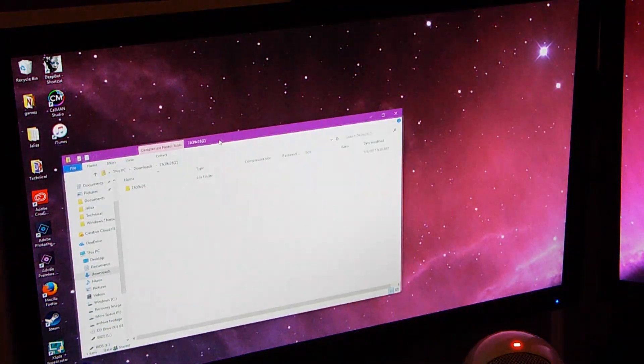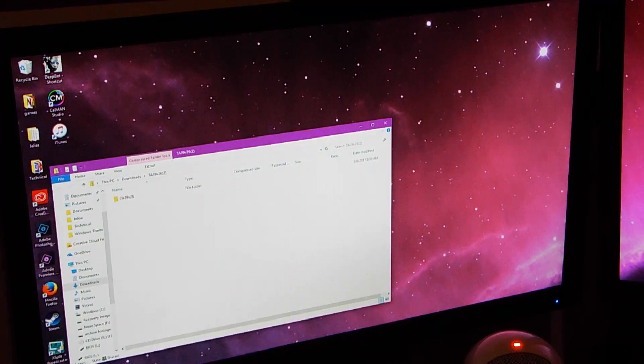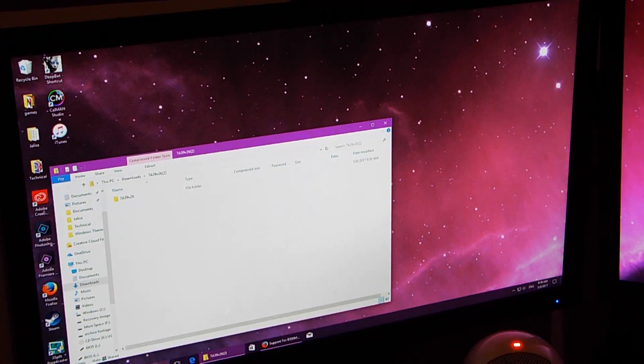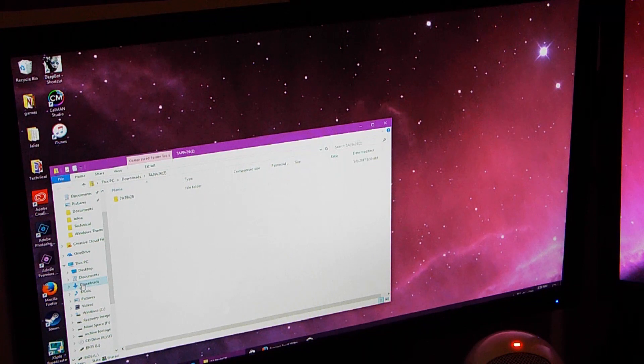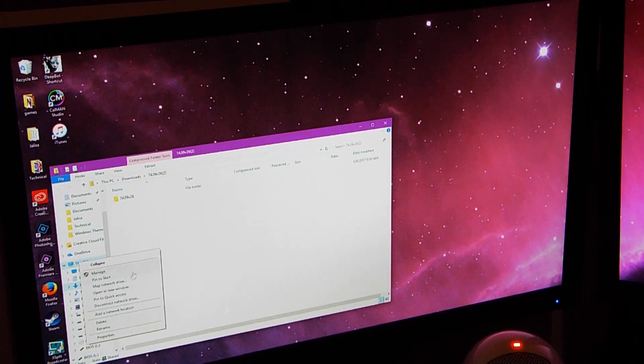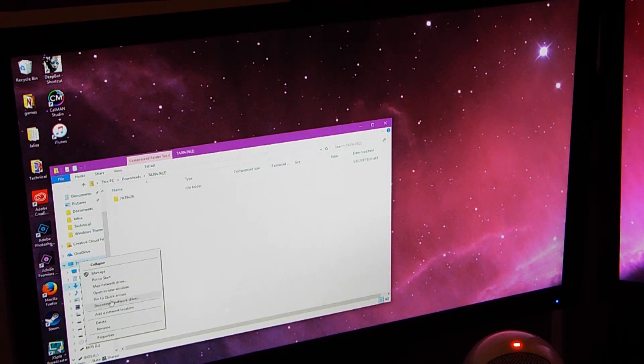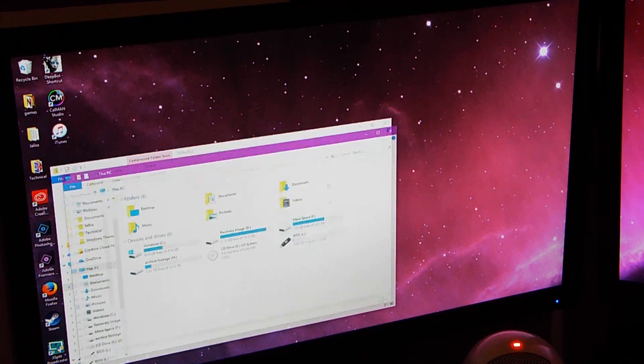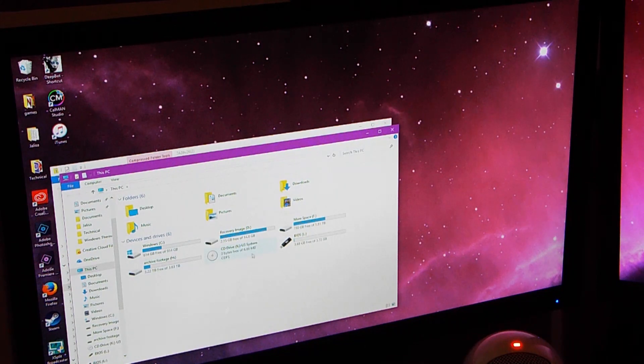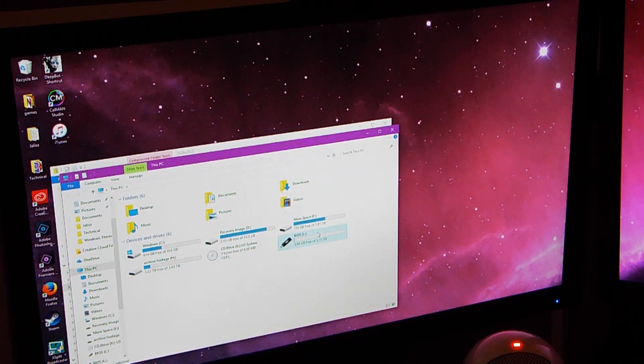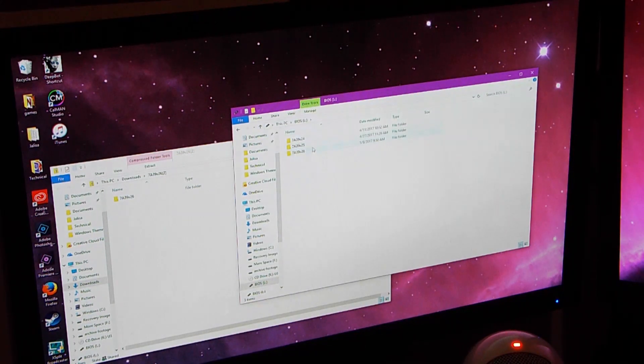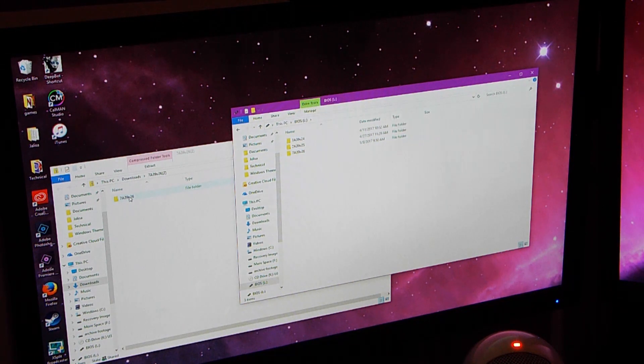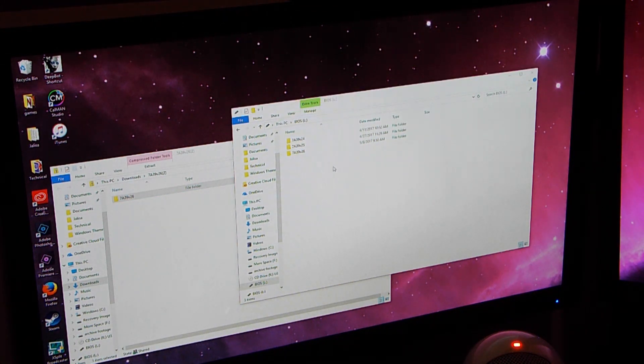Then you're going to open it up and it will be a zip file but it will contain a folder. Now, just open up another folder that goes to your USB drive, because you'll want a USB drive to do this flash. Go ahead and just drag and drop it in there and let it do its thing.